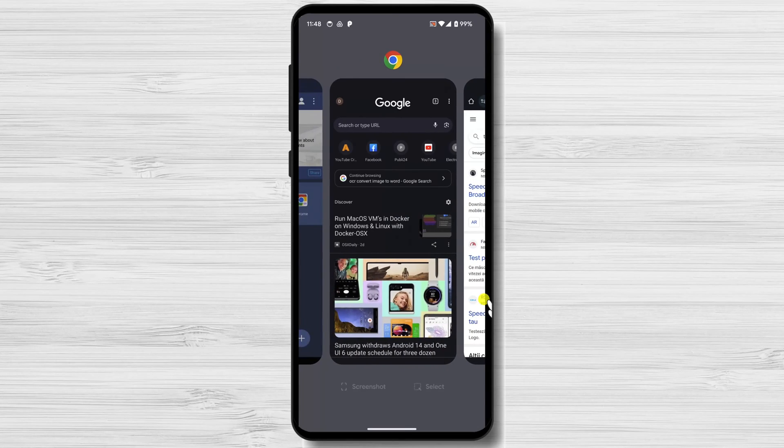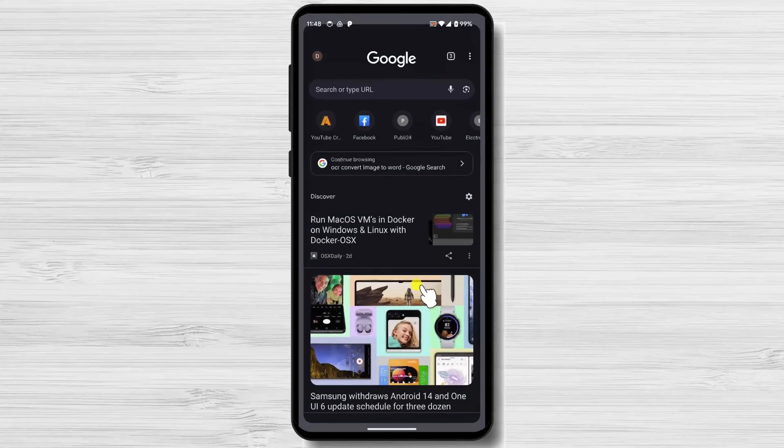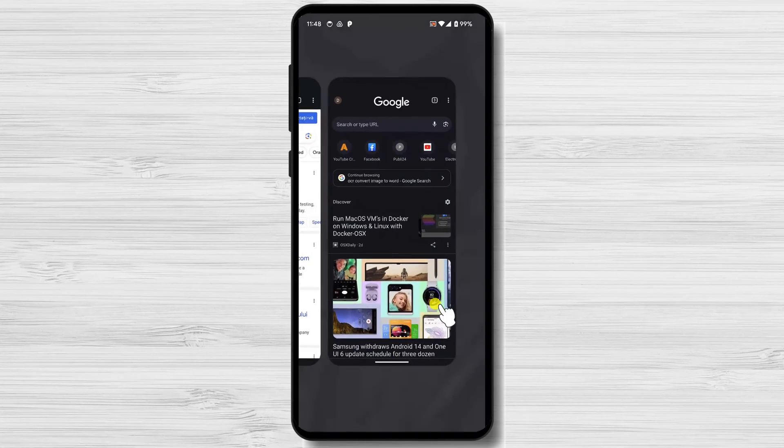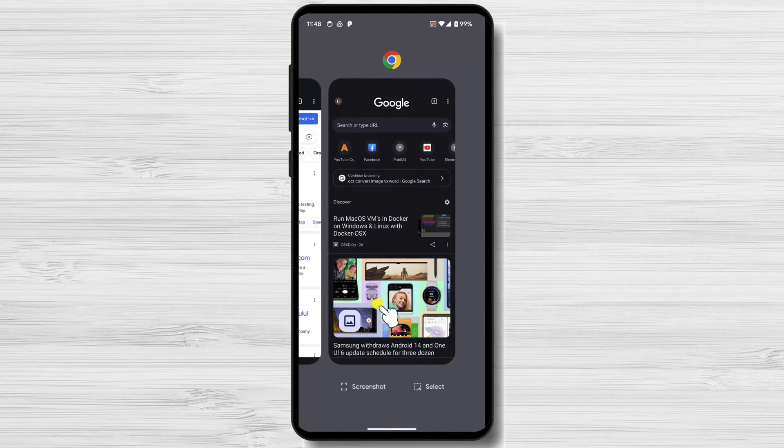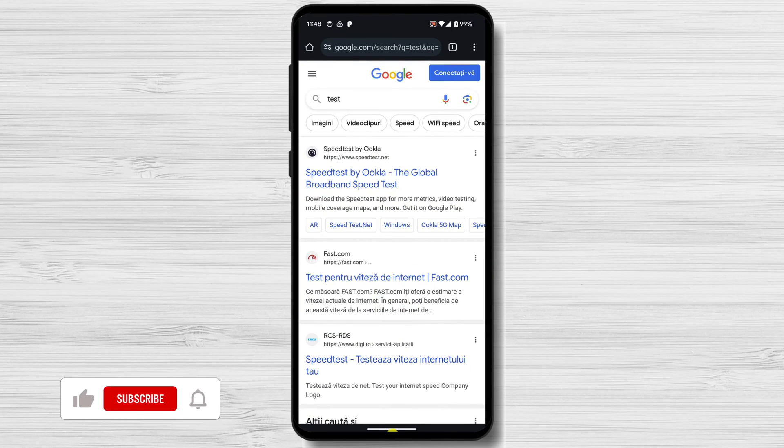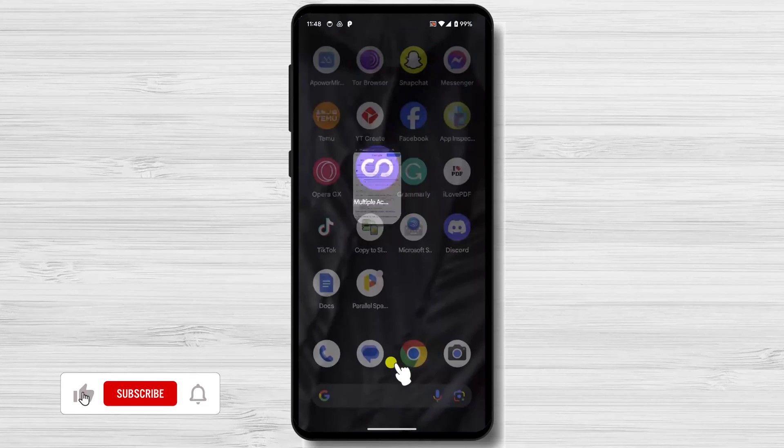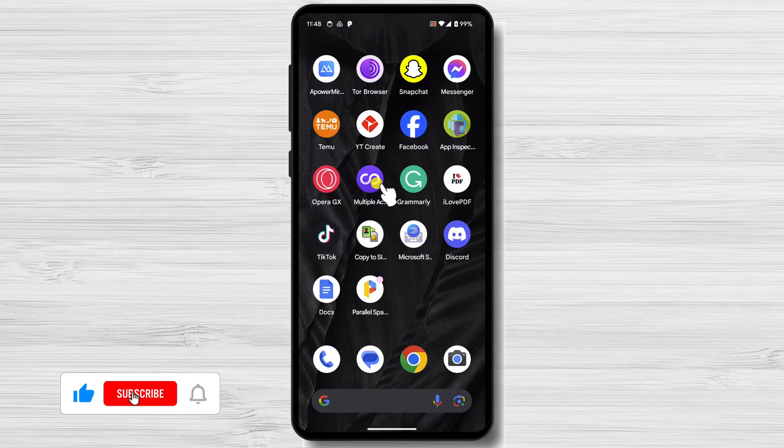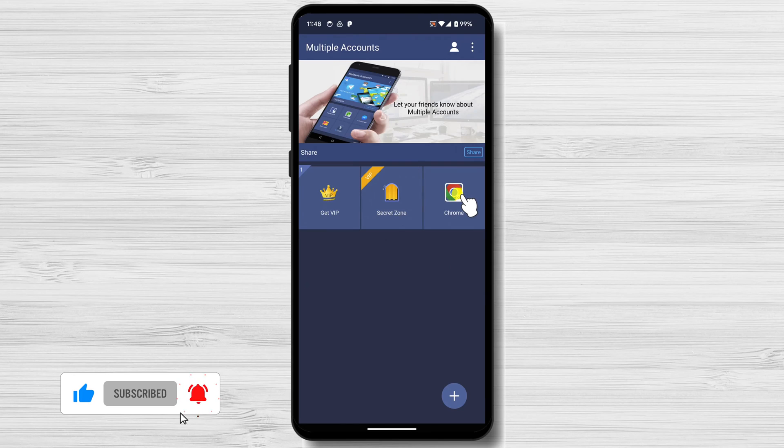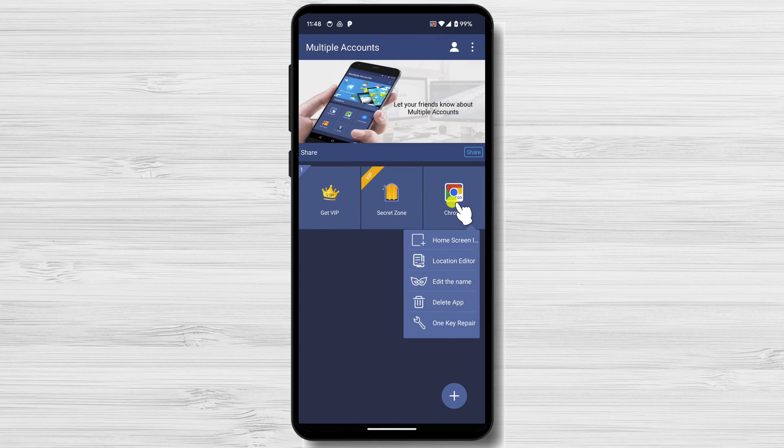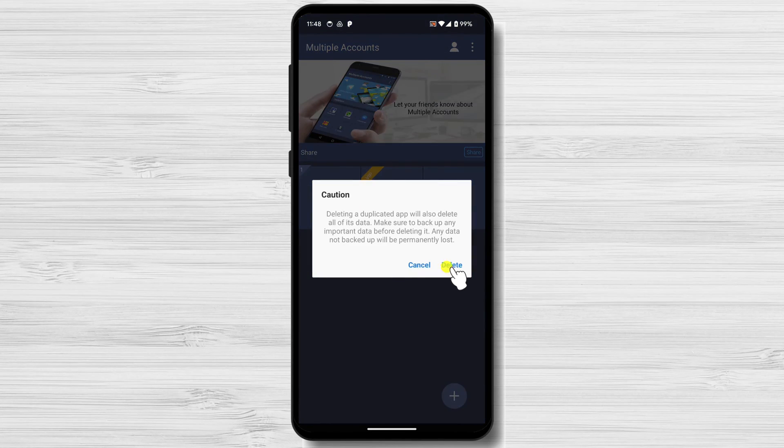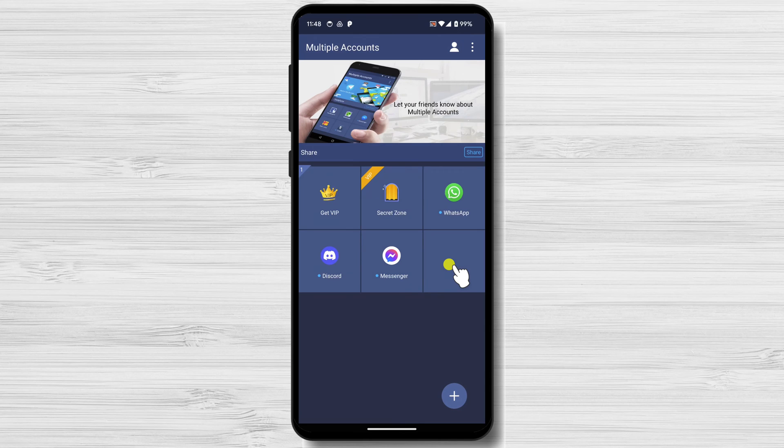Dual Space is a great app that can help you get the most out of your Android device. It's easy to use and can be a valuable tool for anyone who wants to have multiple accounts for the same app. If you're looking for a way to improve your privacy, security, or productivity, I highly recommend checking out Dual Space.